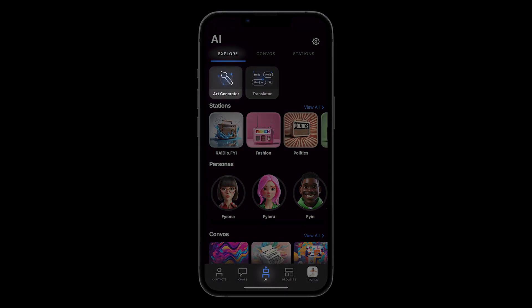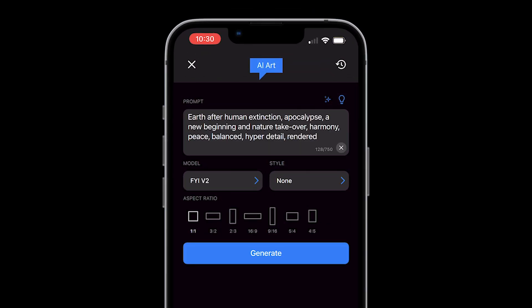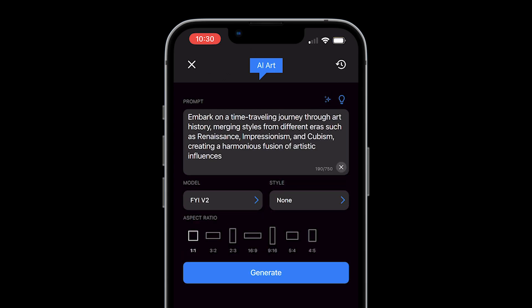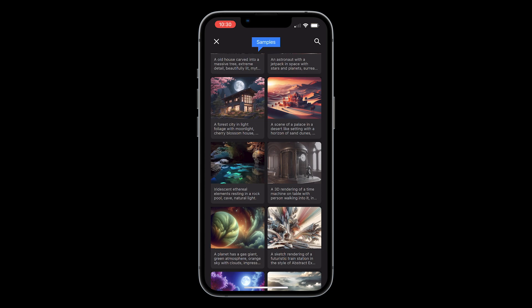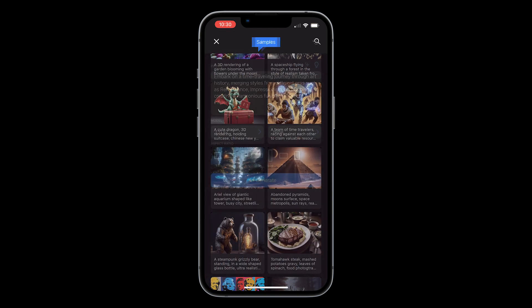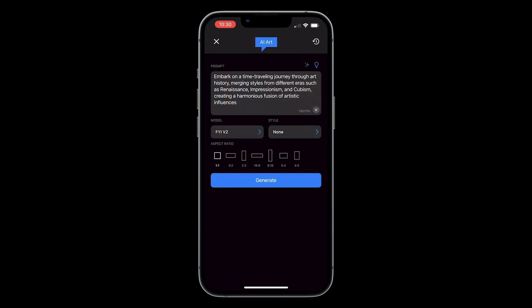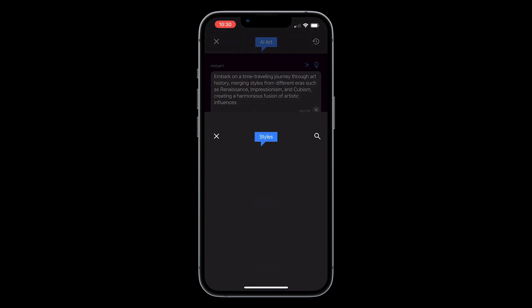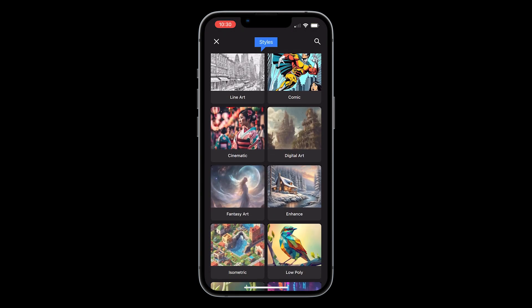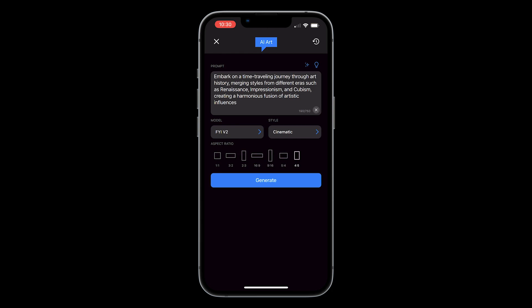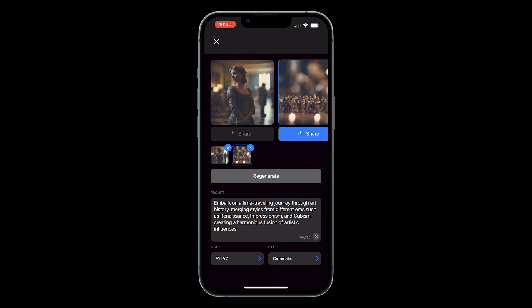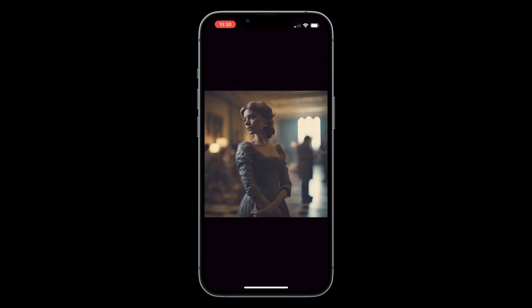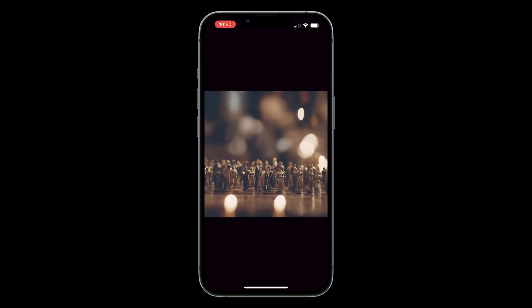Head back over to the explore tab of the AI section and tap on art generator. You can tap the sparkle icon to auto-generate a prompt, or tap the light bulb icon to view a variety of sample prompts and images, or just type your own original prompt. Once you have your prompt, select from different models and artistic styles to bring your vision to life. Choose the aspect ratio you want and hit generate. You can easily share it with others or use it in your projects. If you're not satisfied with the result, feel free to hit regenerate for another image that suits you.